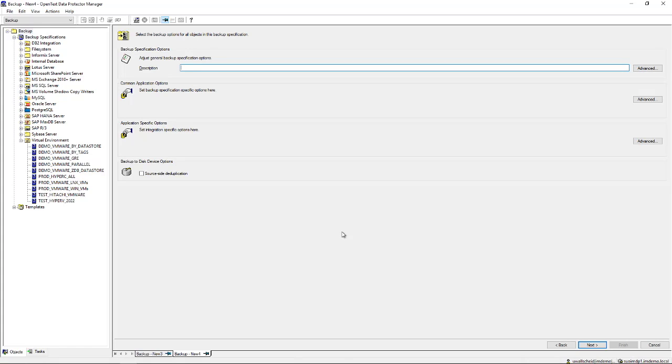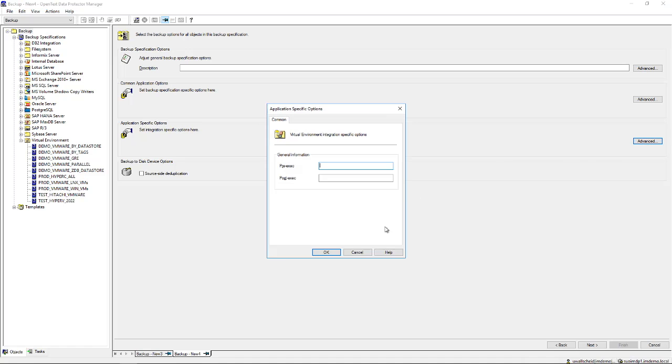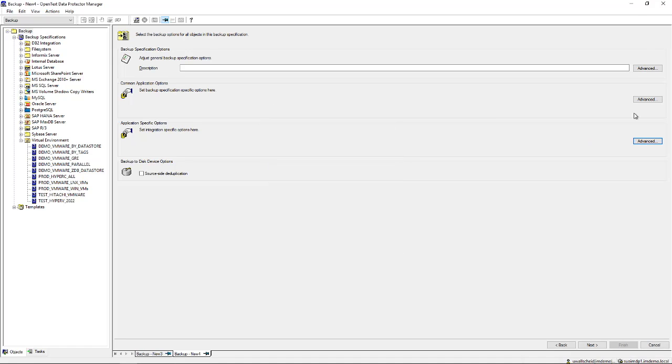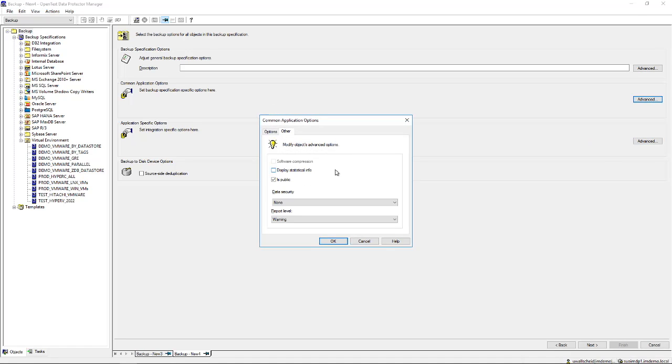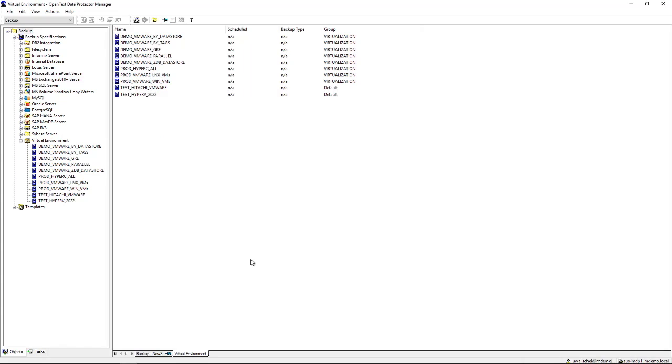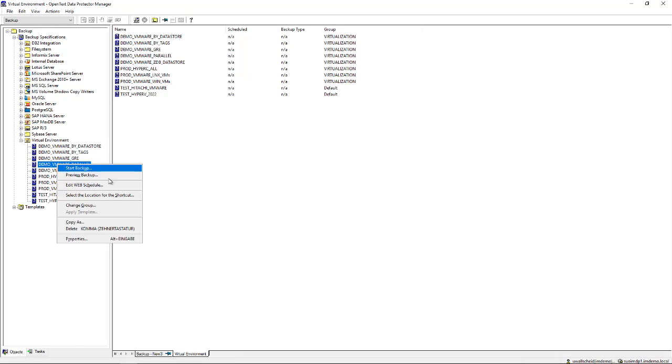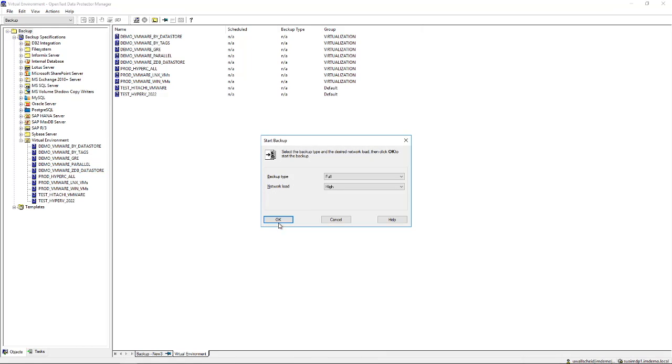You have a number of additional options like running certain scripts before or after the backup, additional security being added, and reporting levels being defined. From here you would actually start a backup that you configured that way. Let's pick one of those existing backups and run it from here. You can start it as a full, incremental, or differential backup, and you can pre-define some network load.